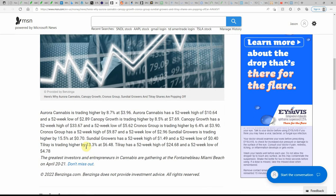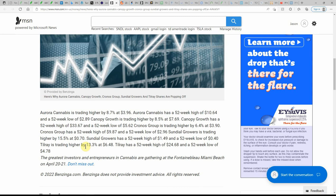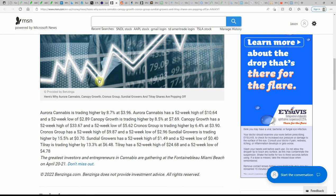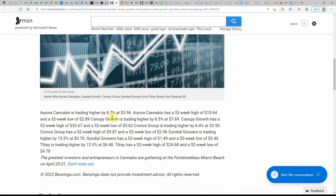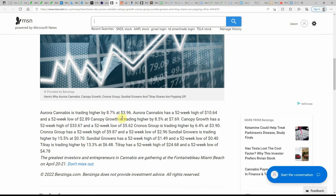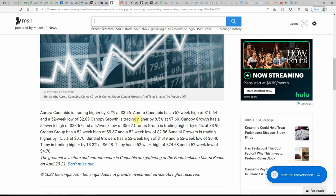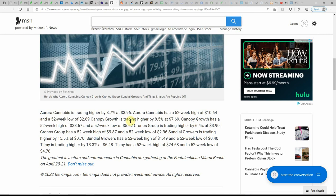But Aurora is trading higher at 8.7% at $3.96. Aurora has a 52-week high of $10.64 and a 52-week low of $2.89. Canopy Growth is higher at 8.5% at $7.69. Canopy Growth has a 52-week high of $33.67, 52-week low of $5.62.